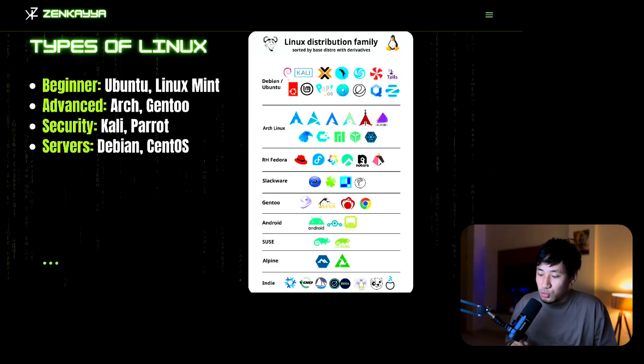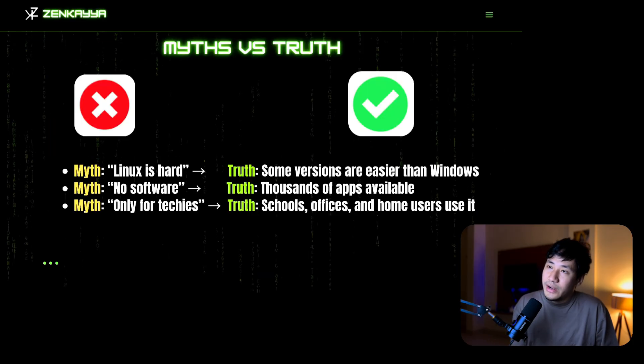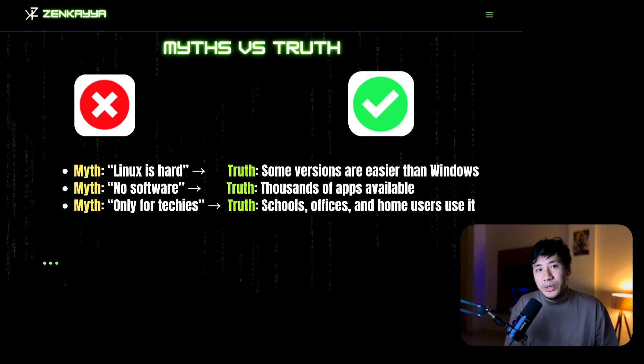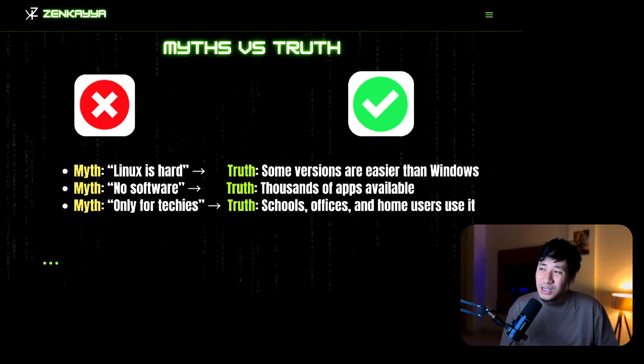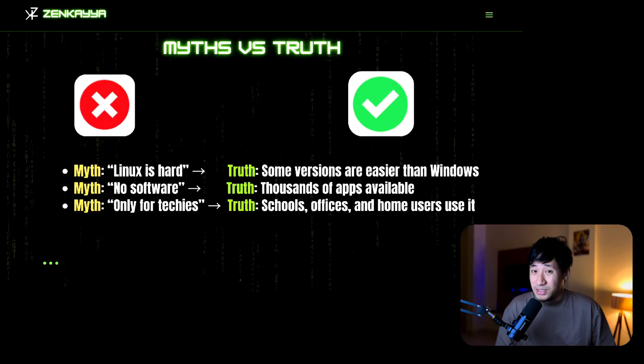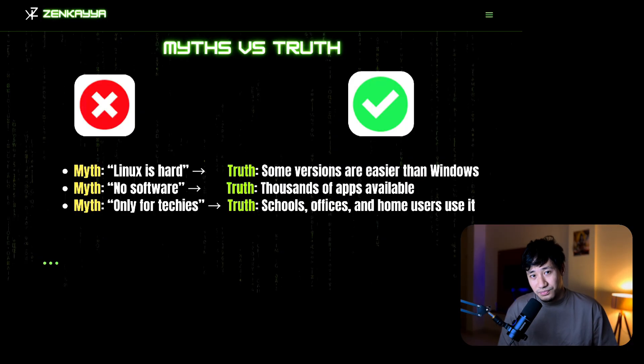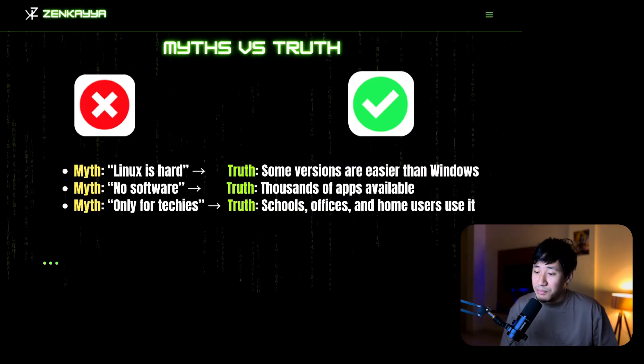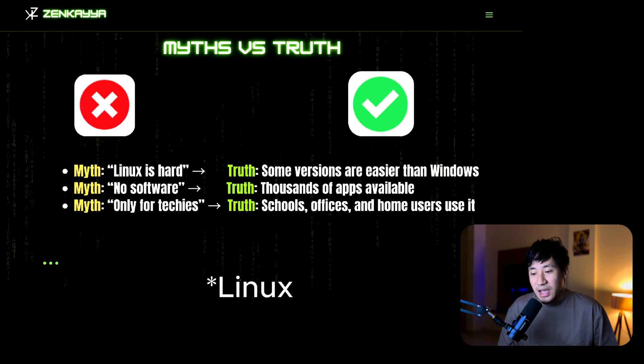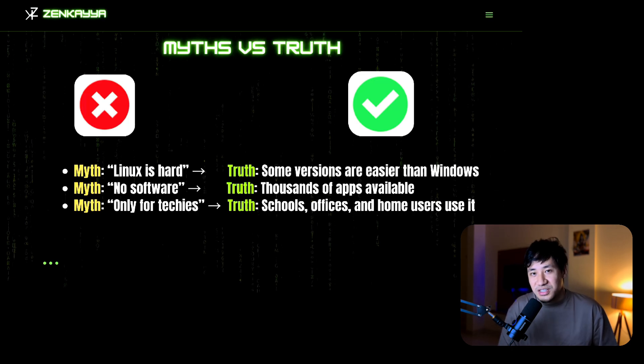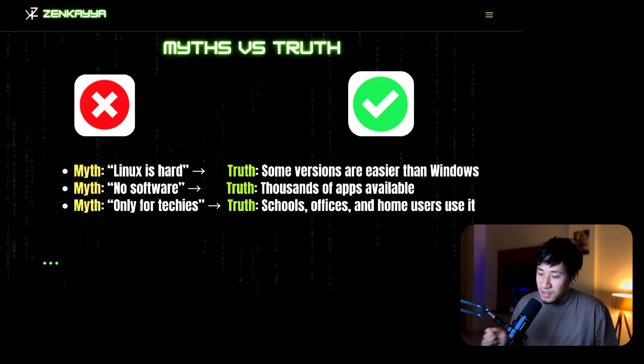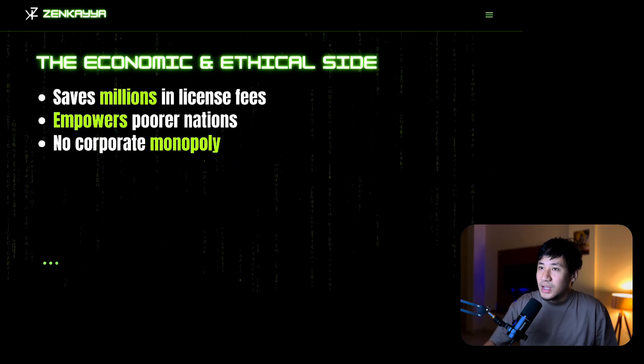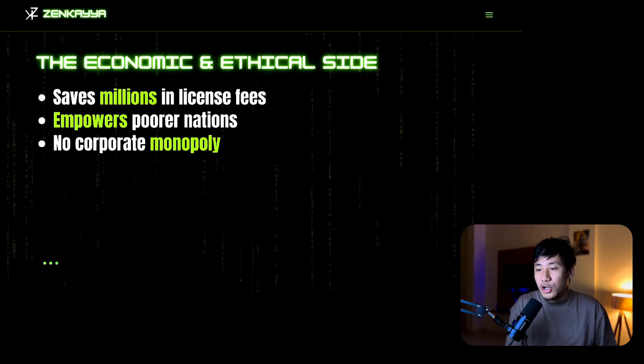Some myths and truths: old Linux was a little tough, but modern Linux is quite beginner friendly. It's a myth that you can't install apps in Linux. Now thousands of apps are available, and it's not only for techies but also for schools, offices, and home users.